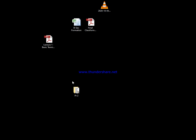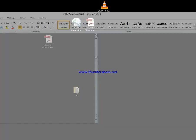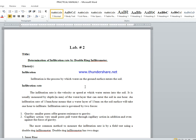Bismillah ar-Rahman ar-Rahim. Let us start our Lab number two, titled 'Determination of Infiltration Rate by Double Ring Infiltrometer.' Before going towards the instrument, we have to discuss some theory and basic terminologies. First of all, what is infiltration? Infiltration is the movement of water from the surface of soil downward to the subsurface. The rate at which water infiltrates into the soil surface is called the infiltration rate.